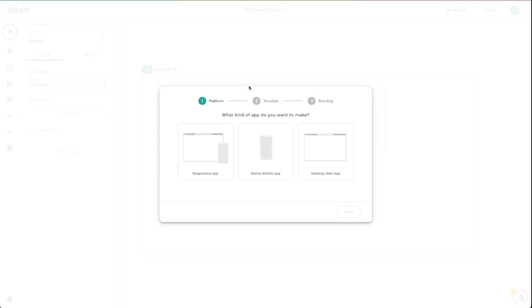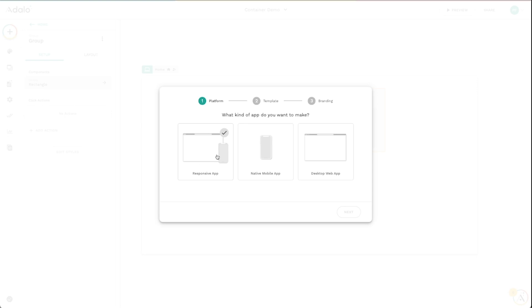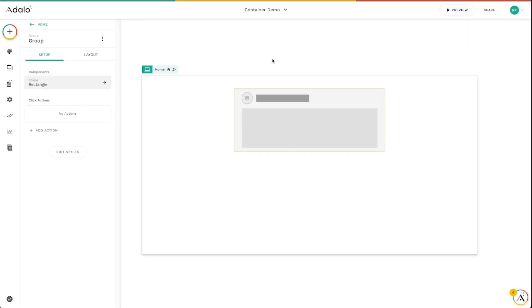So when you go to create a new app, if you're on a legacy plan, you may still see these two options here, the legacy desktop and native builders, but you'll also see this responsive app. Now, if you're new to Adalo, this is the only option that you'll get. But when you click on this, you can go ahead and create a new responsive app there.